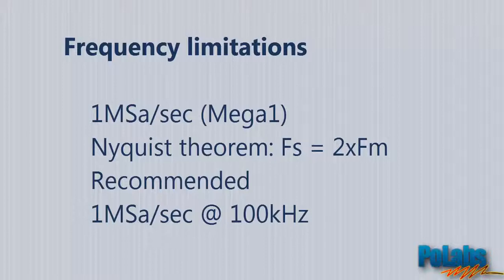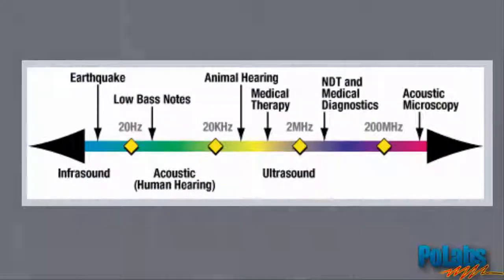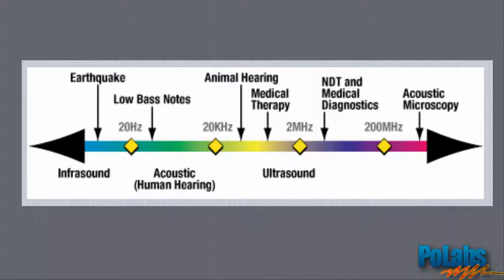Considering the frequency limitations, we can quickly find out where to use the MegaOne Spectrum Analyzer. With a proper sound to electric signal transducers, we can measure signals in the range of infrasound, acoustics, and lower frequencies of the ultrasound frequency spectrum.